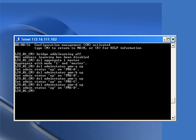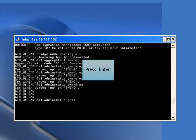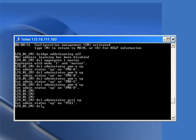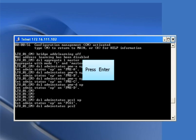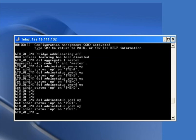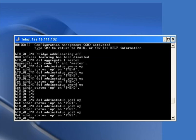Next, we create a bridge between the Ethernet port and their corresponding DSL pair. The command 'dsl admin-status PCS1 up' configures a bridge between Ethernet 1 and DSL 1 (PME-a). Similarly, we configure bridges for the rest: 'dsl admin-status PCS2 up', 'dsl admin-status PCS3 up', and 'dsl admin-status PCS4 up'.